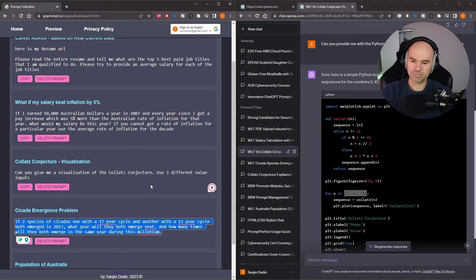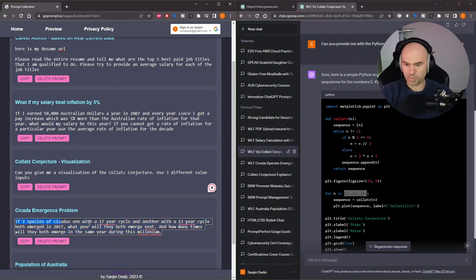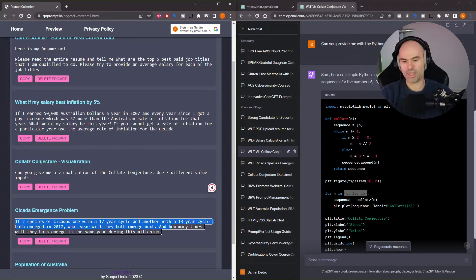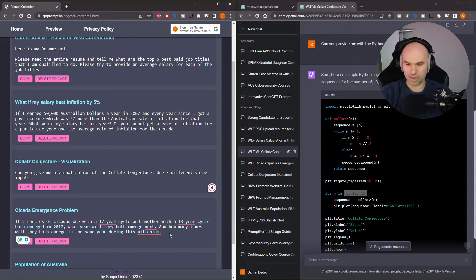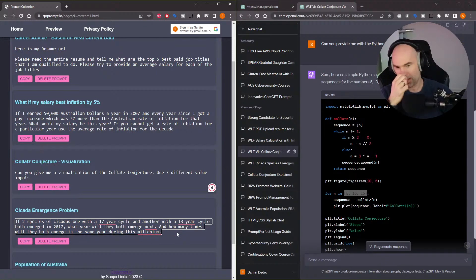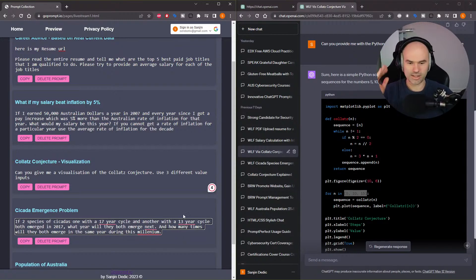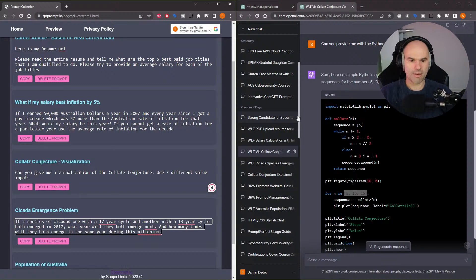And yeah, I asked the problem: if two species of cicadas, one with a 17 year cycle and another with a 13 year cycle both emerged in 2017, what year will they both emerge next? And how many times will they both emerge in the same year during this millennium? So there's a whole lot of language to parse, there's a mathematical calculation, there's a lot of reasoning involved.